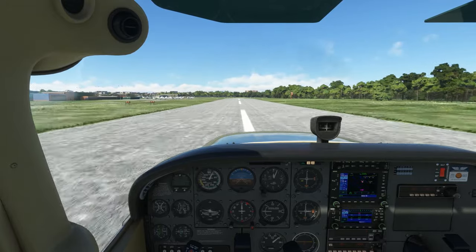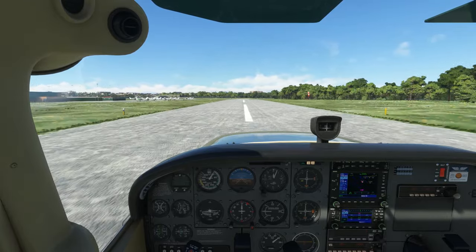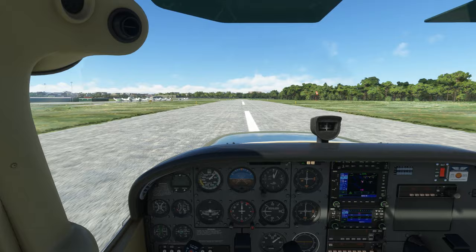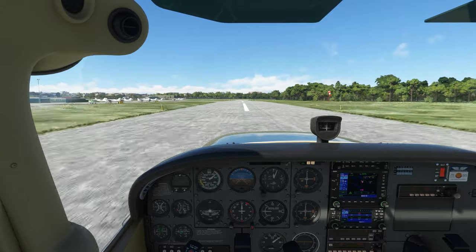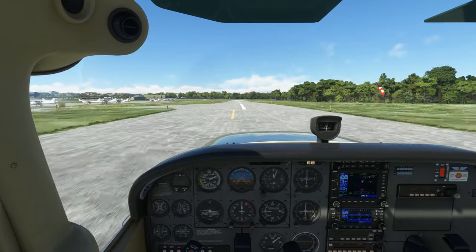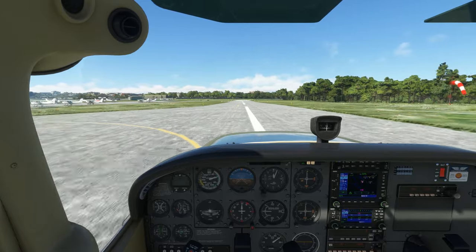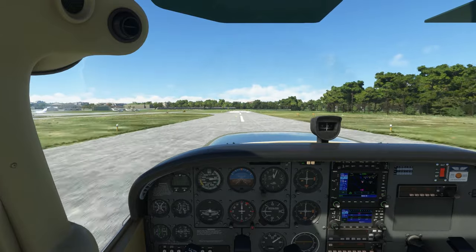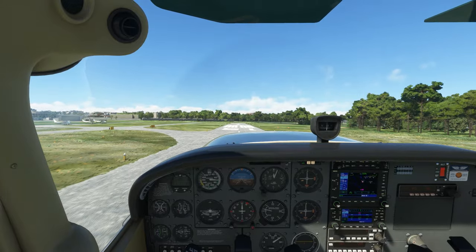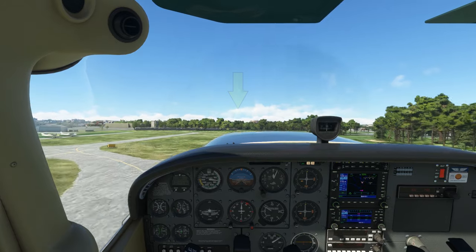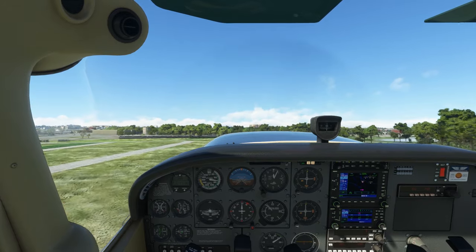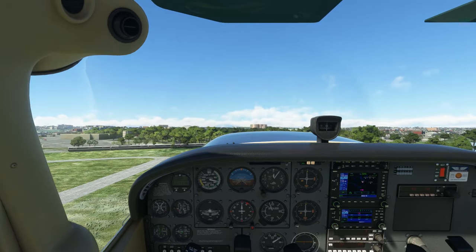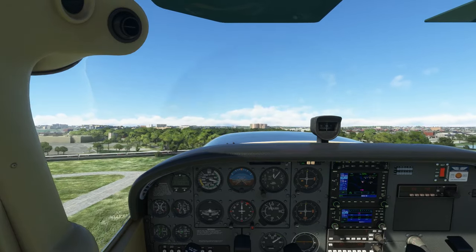We want to stay on the extended centerline of the runway. Obviously, we can't see the runway behind us, so we want to use visual references in front of us. What we can do is draw with our mind's eye an imaginary centerline extending out into the trees in front of us, and try to stay on that line so the aircraft passes over the area the line cuts through.